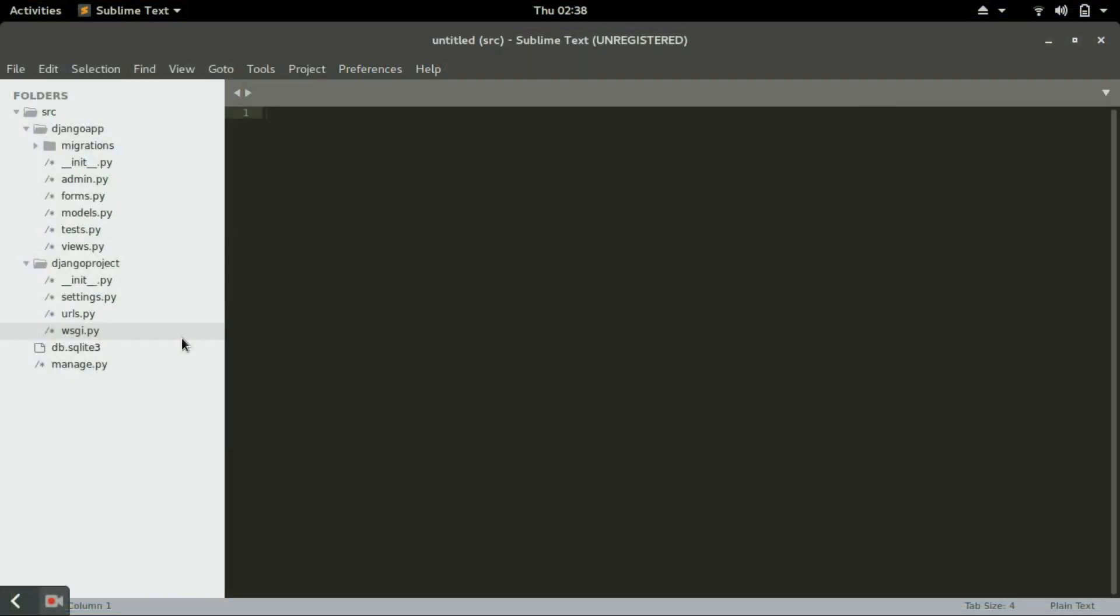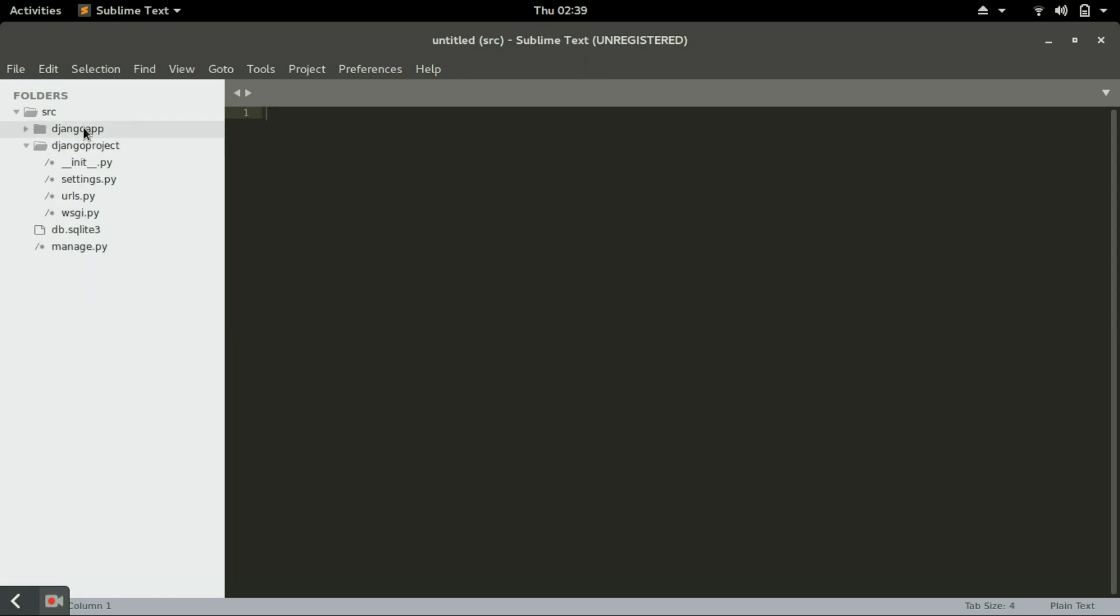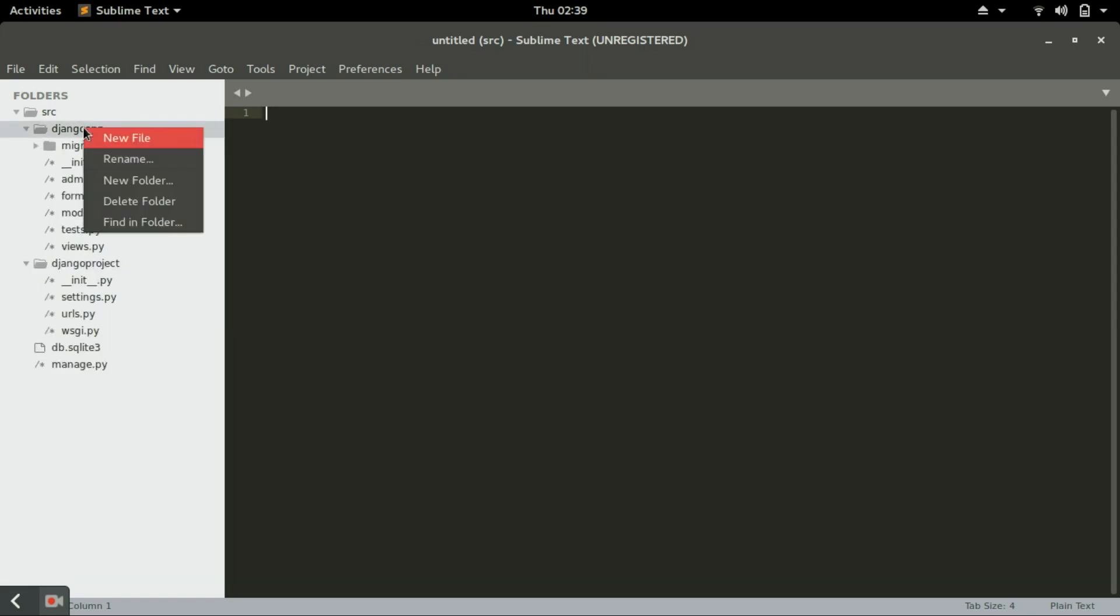Hello and welcome back to this video. In this video we will look at how to create your custom HTML pages. Django calls these things templates. In a Django app we will create a folder called templates.